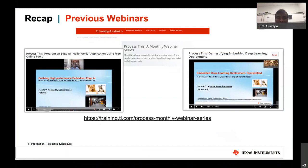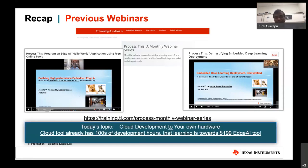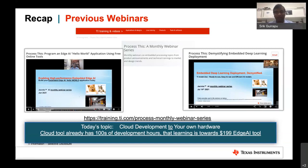Just a quick recap — the last webinars were primarily based on our Edge AI cloud tools, and a lot of you have already been using them. We have hundreds of developers logging in thousands of hours on this cloud tool. If you are new to this series, these videos are on our training portal. This 30-minute webinar will focus on taking that cloud development right to your own hardware.